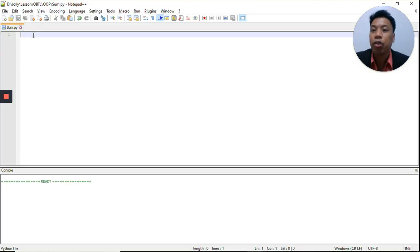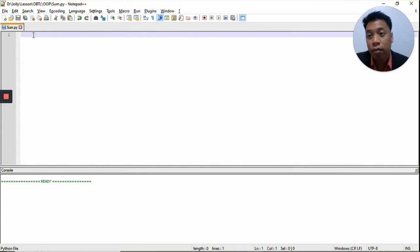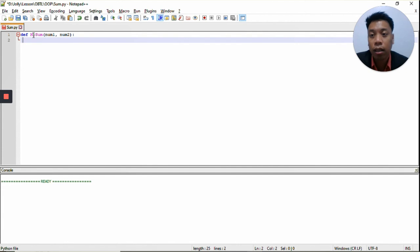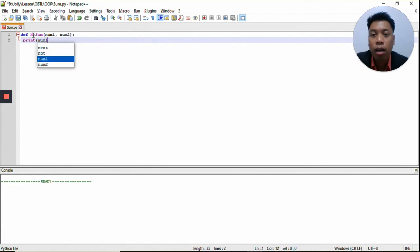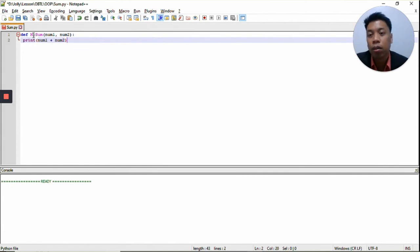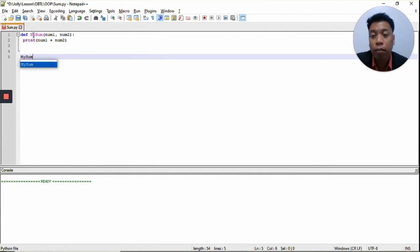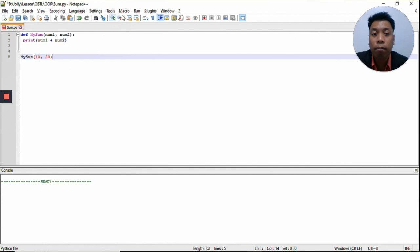Now let's try creating our own function in Python. Again, we use the keyword def, and then my_sum — we will use my_sum as the name of the function. The arguments are num1 and num2, just like our example a while ago. And then we print num1 plus num2. Then we call the function that we have created: my_sum with the arguments 10 and 20. We run the program, and the answer will be 30.